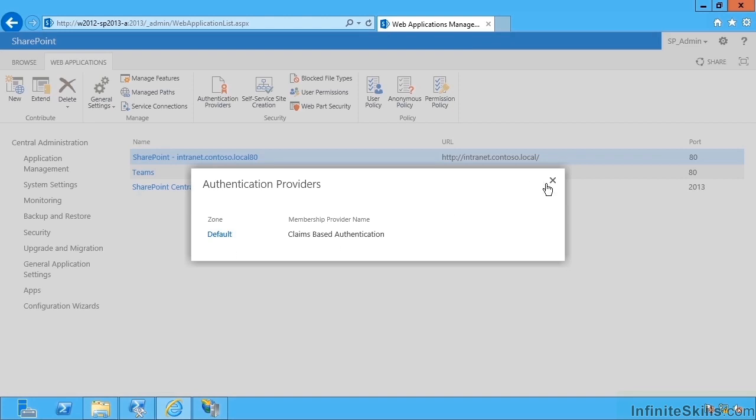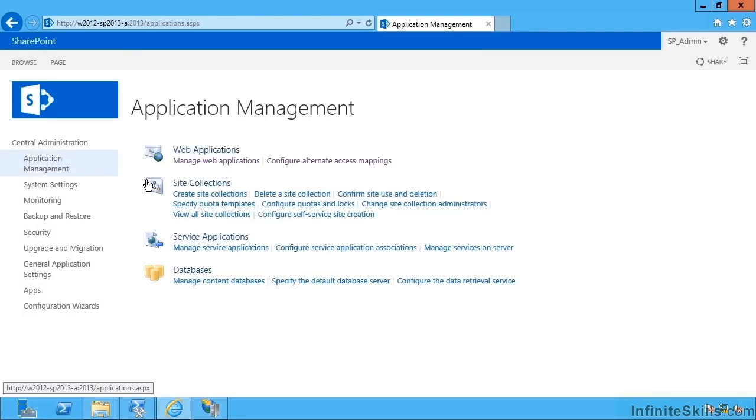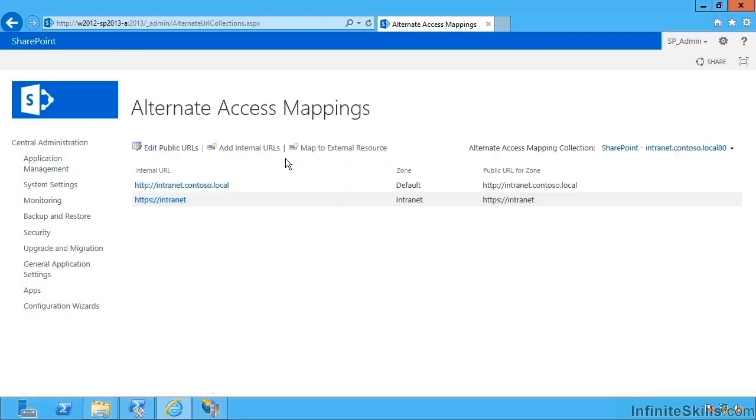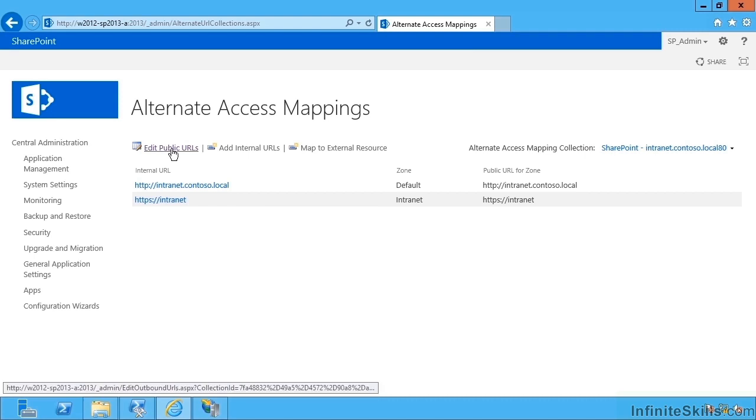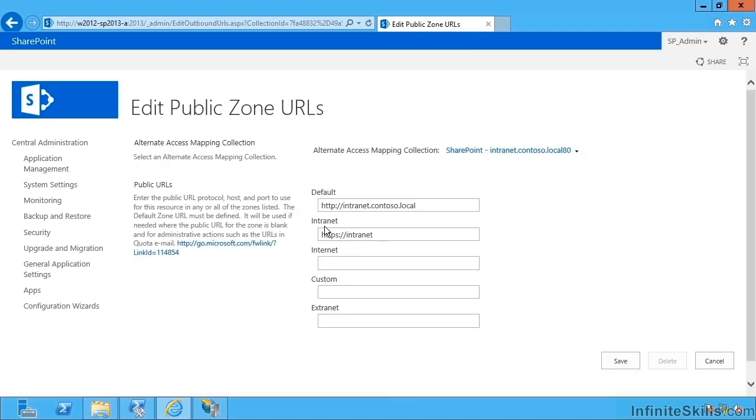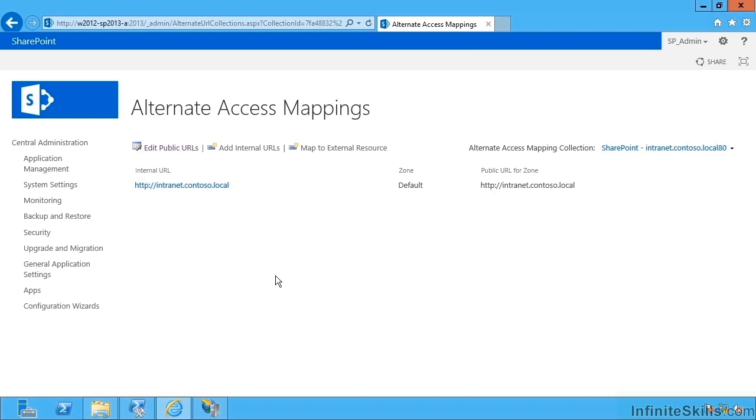Hence, we do not have a zone. So let's just set things back the way they were. I'm going to remove this HTTPS intranet spurious URL. And a better way of creating your alternate access mapping and ensuring that we have a zone and zones are used for authentication reasons is we can go to Manage Web Applications.